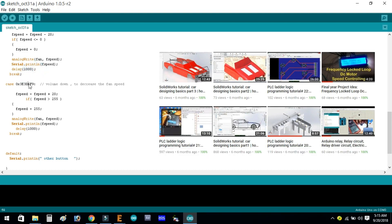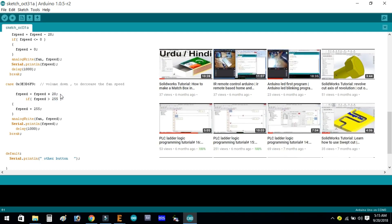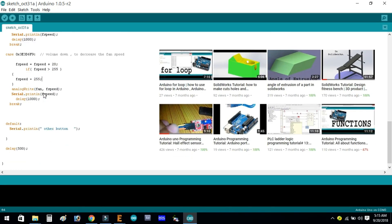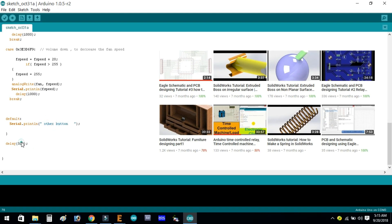Then there is another case for the volume down key, used for decreasing the speed of the motor. Here fSpeed = fSpeed + 20. Then if fSpeed > 255, fSpeed = 255. analogWrite(fan, fSpeed), Serial.println(fSpeed), delay(1000), then break. The default case is Serial.println("other button") — this triggers if you press any other button — with a delay of 500 milliseconds.